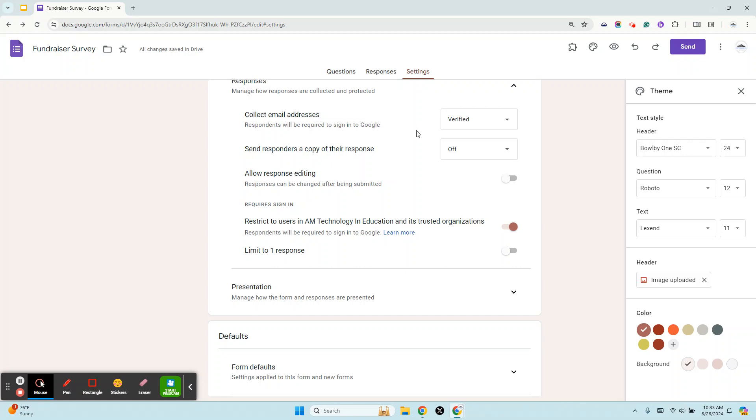Number one is by default you'll see that collecting email addresses is set to Verified, and this means that they will have to sign into Google in order to complete the form. In many cases you really don't want that. You don't want to limit someone's ability to fill out the survey. However, my tip for you is if you want to make sure that person is exactly the person submitting and not an imposter, certainly select Verified.